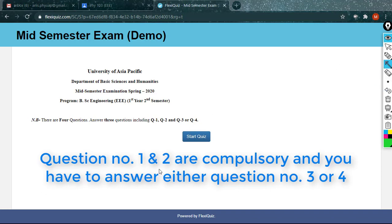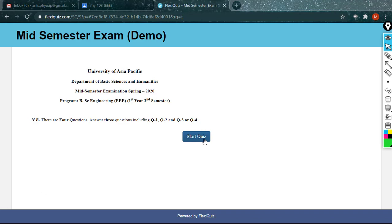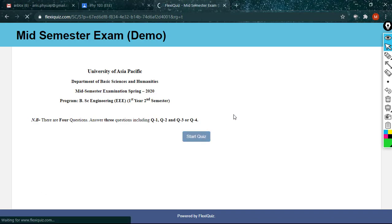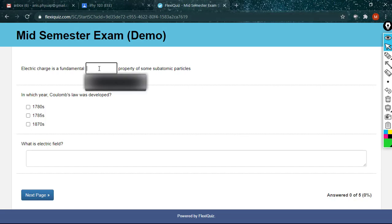There is an OR here. Look at it very carefully. Now start your quiz. Here it is. Electric charge is a fill in the blanks. Electric charge is a fundamental conserved property.